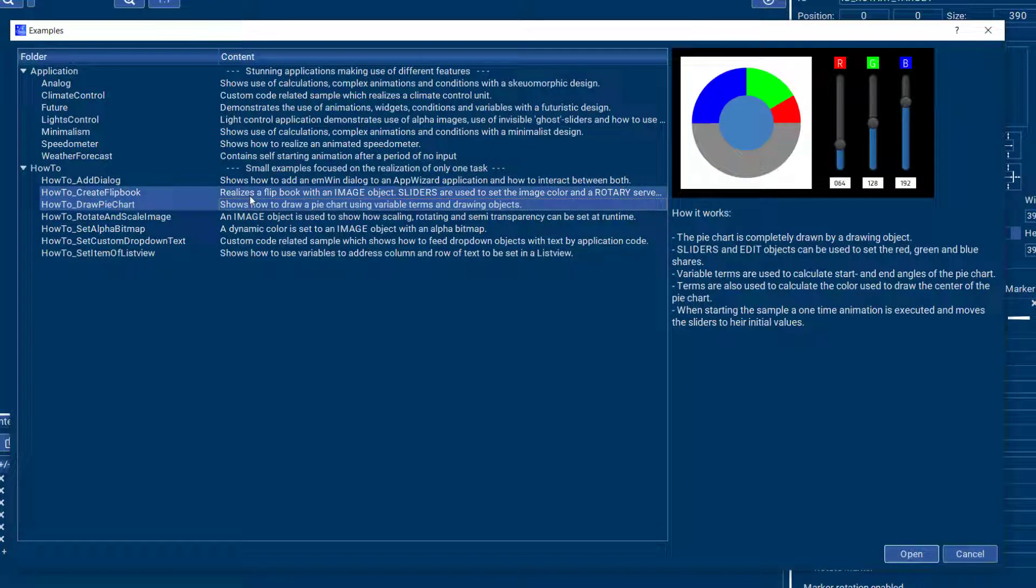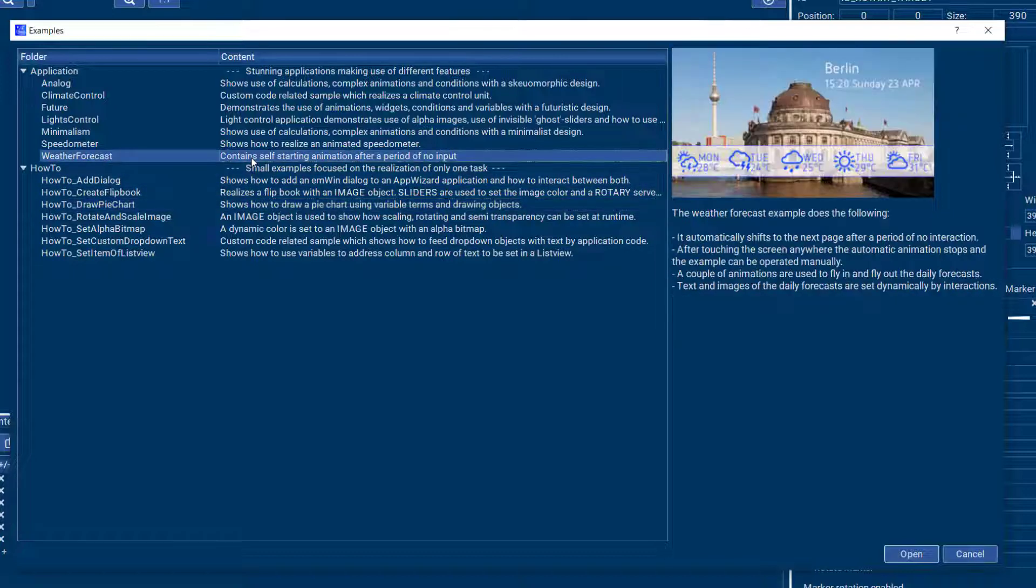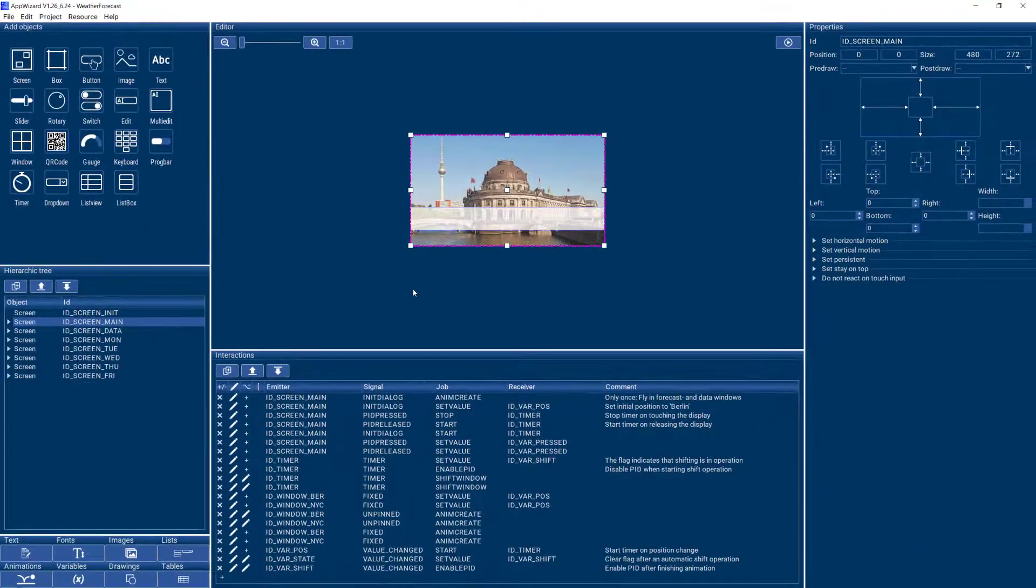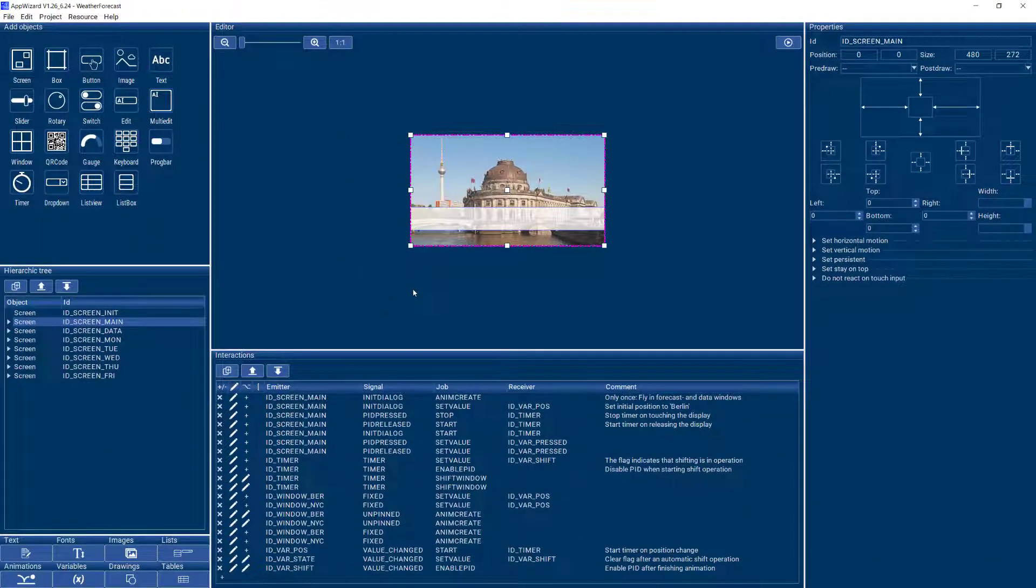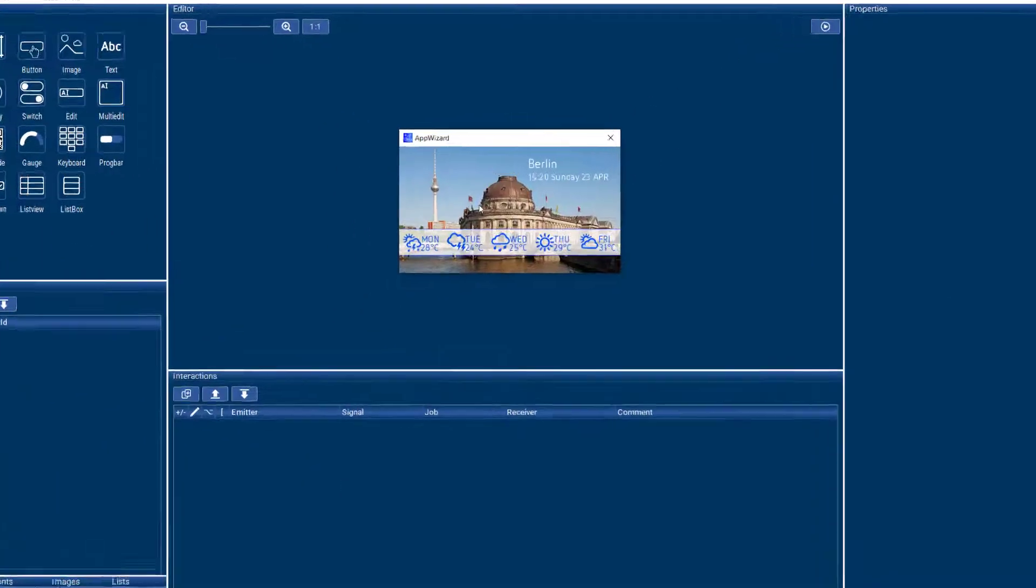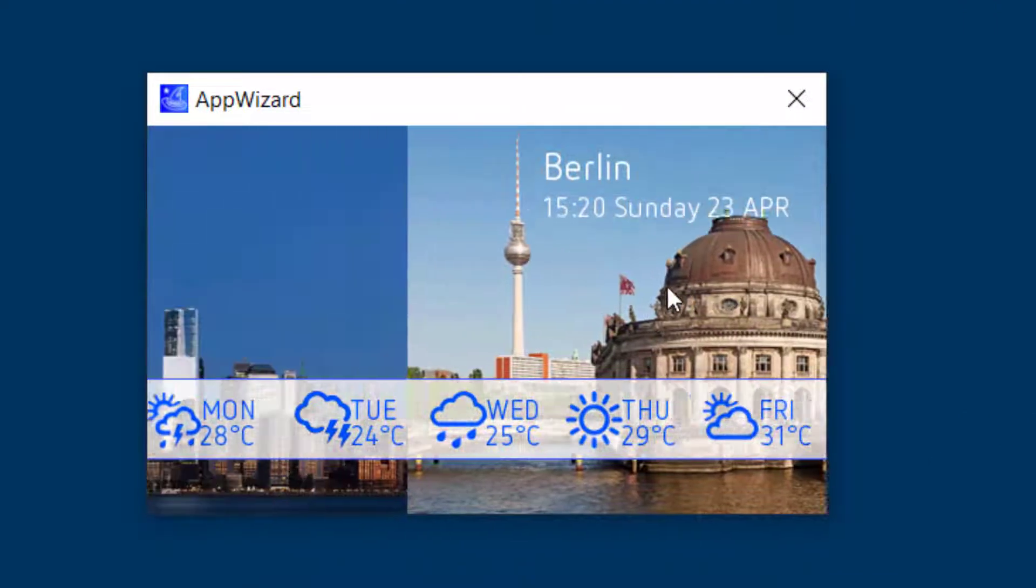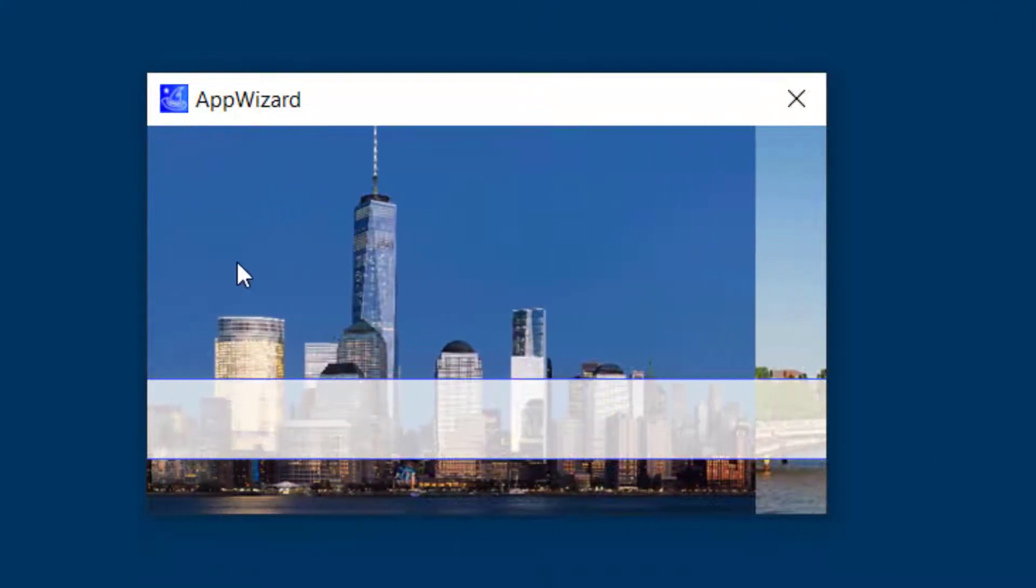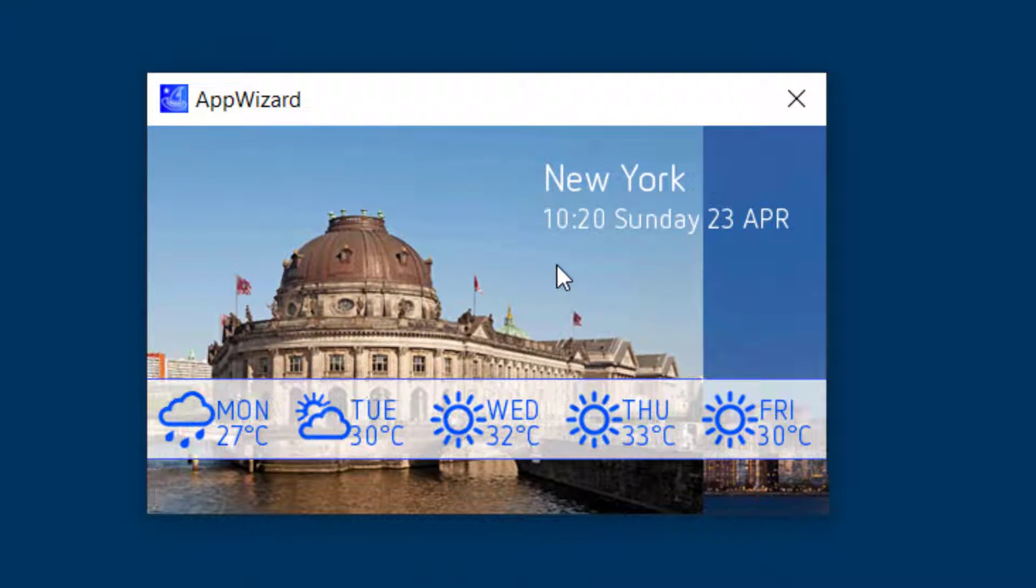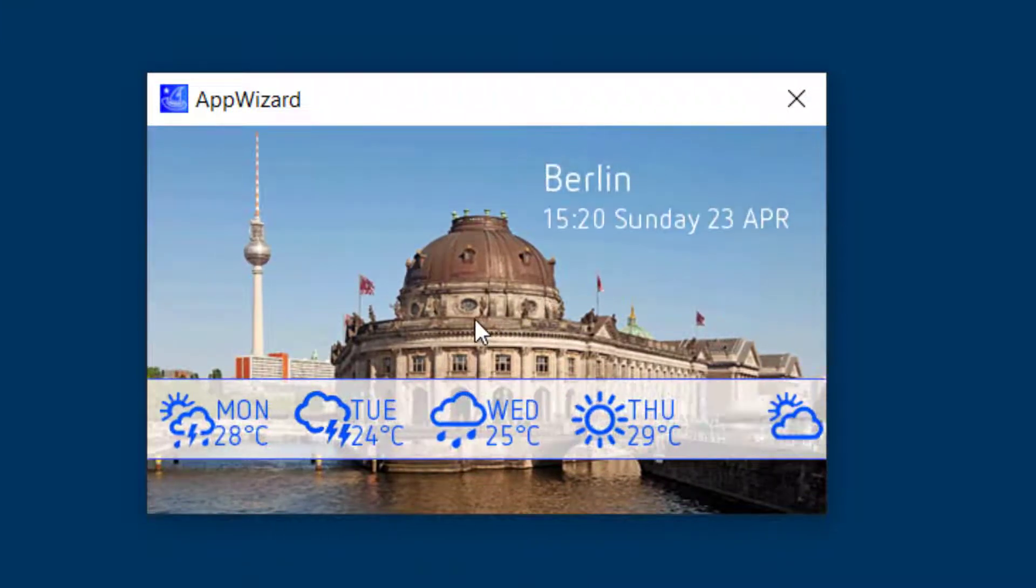So if you would like to run one of these you just click on it and say open and it will open up in AppWizard and you can start running it in play mode and see how it works and you can interact with it like you could in the simulation as well as how it would behave on the real target.